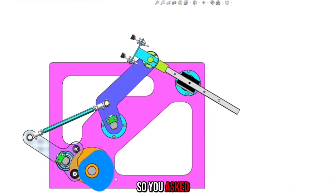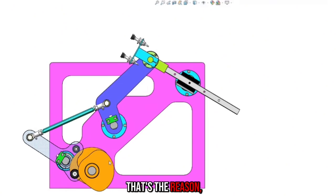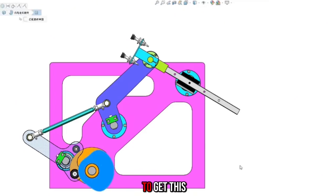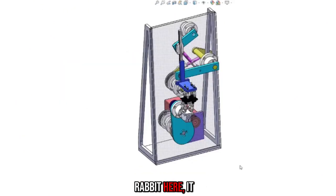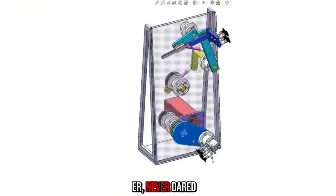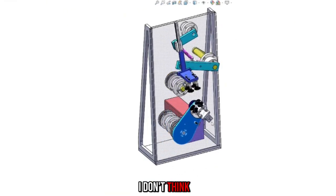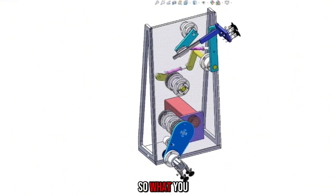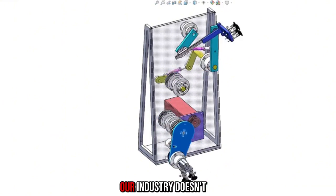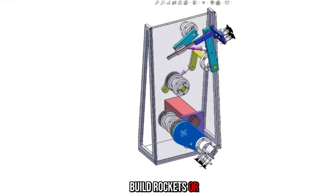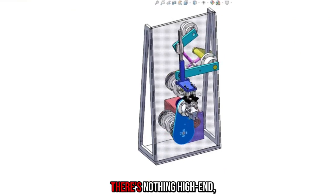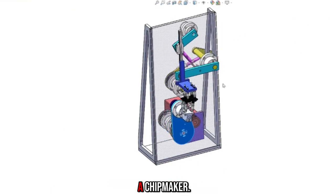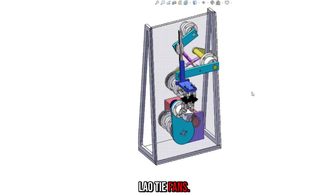So you asked me to take this cam mechanism. I can also do this thing just now. And that's the reason. If you say that it is very simple to get this rabbit here, it is very simple. So what you studied with me, I never dared to say how high-end it is. I don't think this is how high-end things are. It will be, it's not difficult. Our industry doesn't build rockets or atomic bombs. There's nothing high-end, and it's not a chip maker. Just master some rules to use the card. Then you need to learn about low-tie fans.